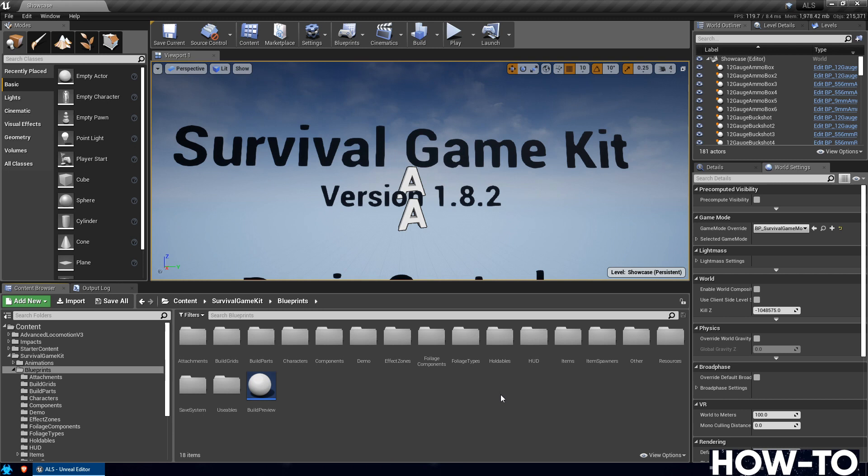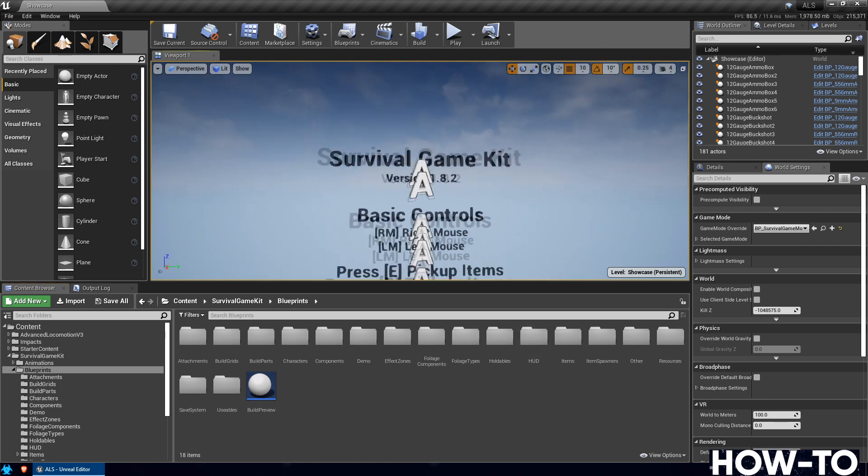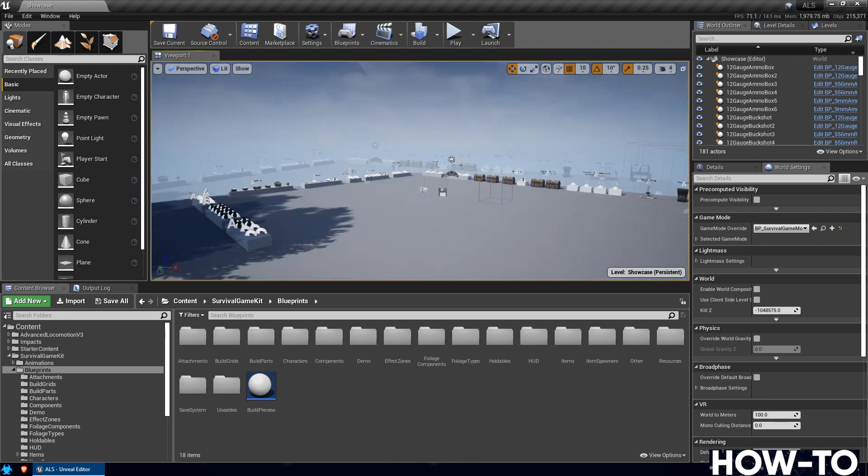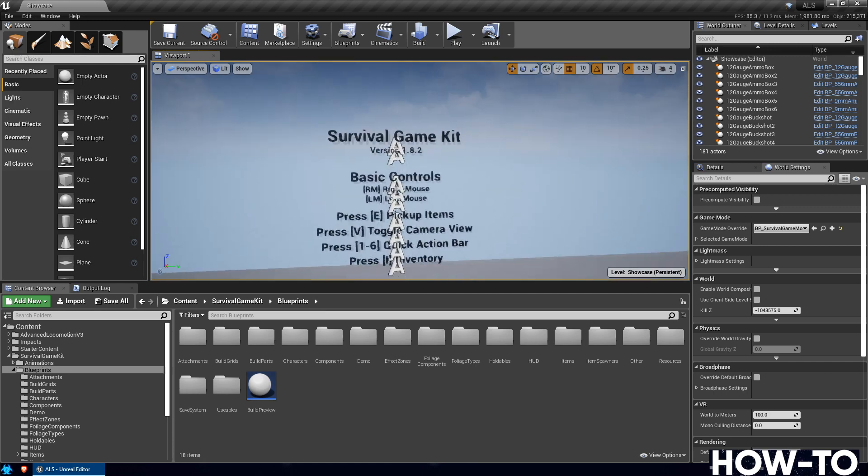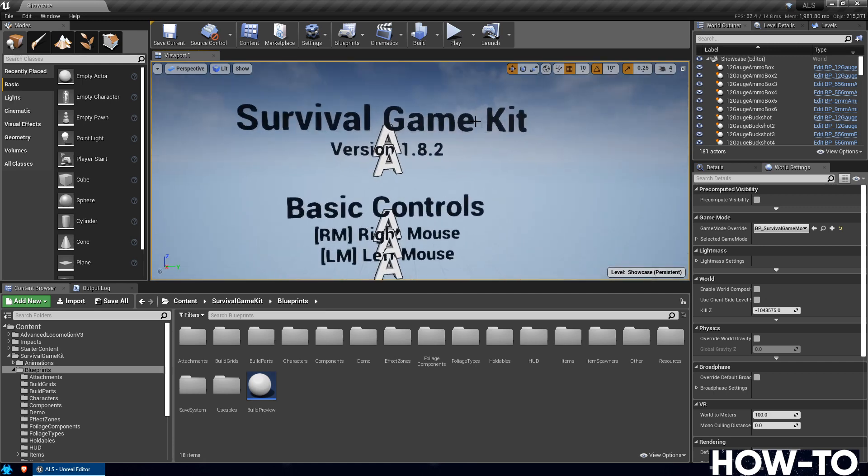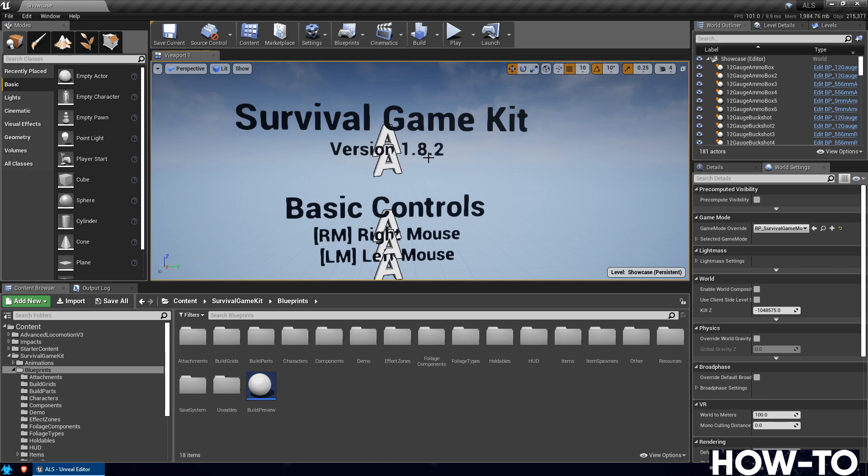Let's get started. First you need to be inside a Survival Game Kit ALS merge. You need to make sure that on the map it says 1.8.2. If this says a version higher or lower than this, you'll need to find the video that works for that version you're on. Also, at the very end we'll update this version number so you can easily know what version you're at.